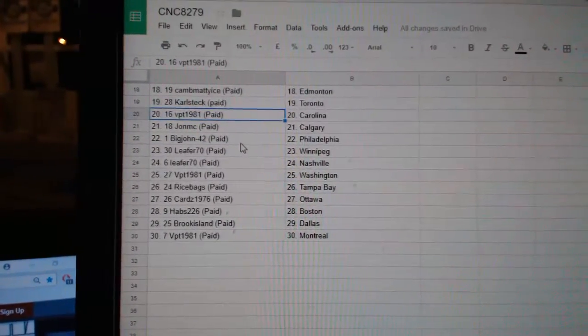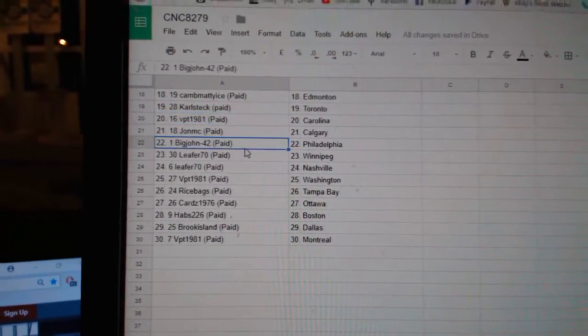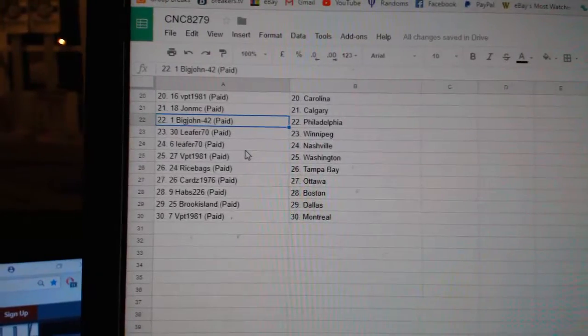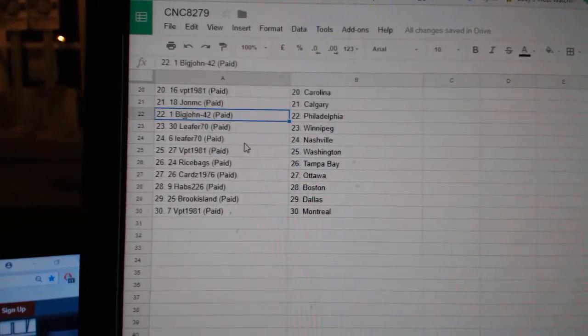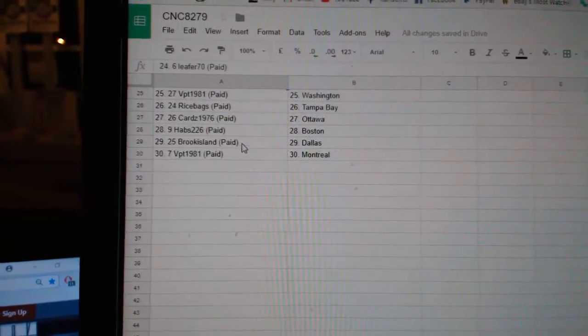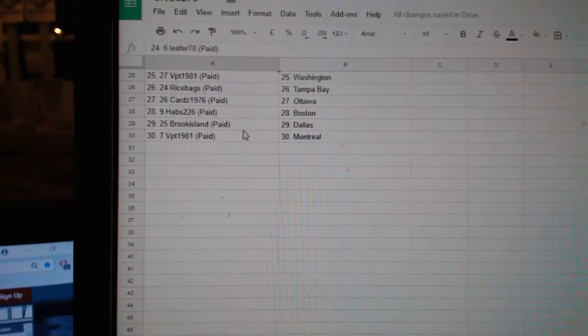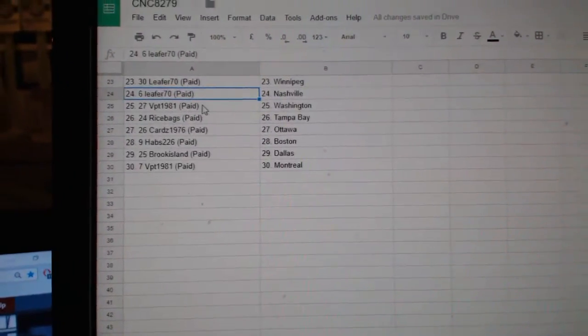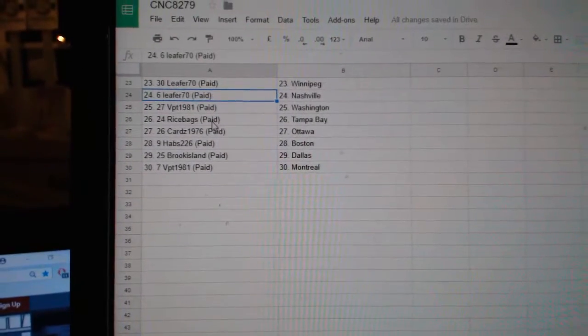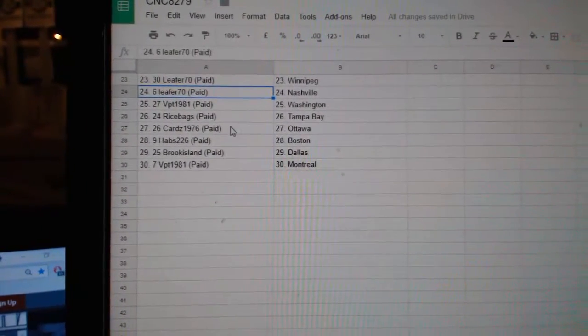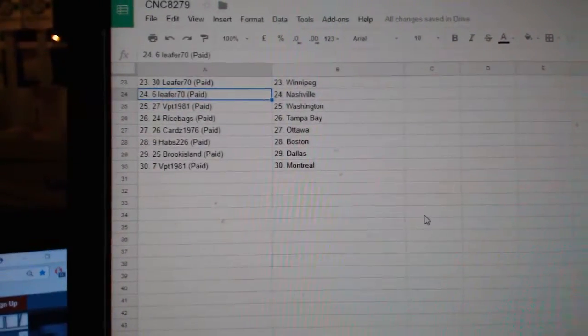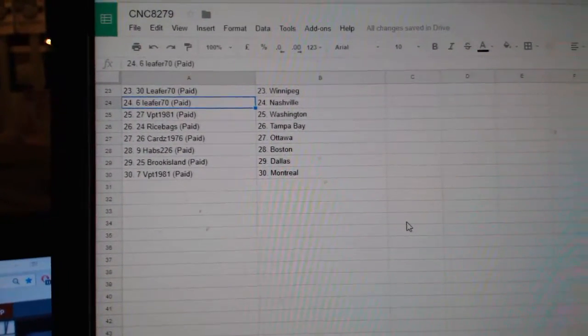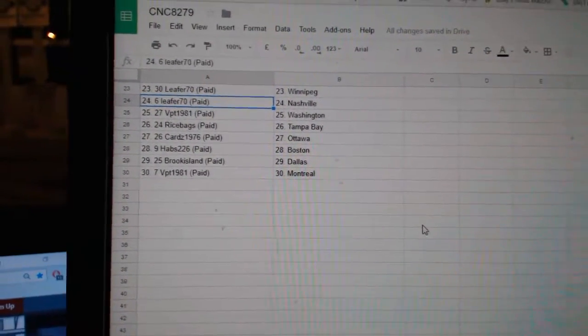VPT, Carolina. John MC, Calgary. Big John, Philly. Lead for 70, Winnipeg. Lead for 70, Nashville. Where'd it go? VPT, Washington. Ricebags, Tampa. Cards, Ottawa. Habs, Boston. Brooks Island, Dallas. And VPT, Montreal. Well done. Barely in back.